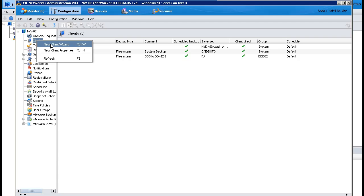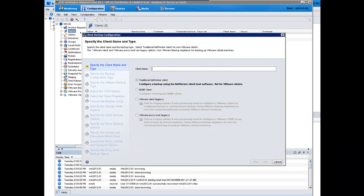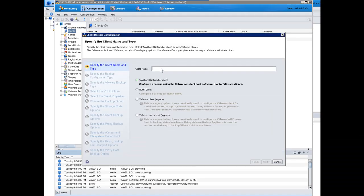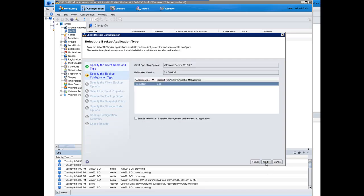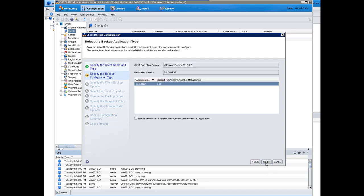The first step is to launch the NetWorker Management Console and create the NetWorker client. The client configuration wizard for block-based backup is the same wizard used to create all other clients. I will type in the name of the client and the wizard will automatically detect the applications and file systems found on the client.